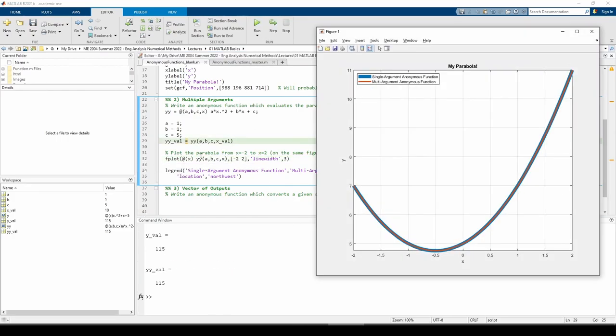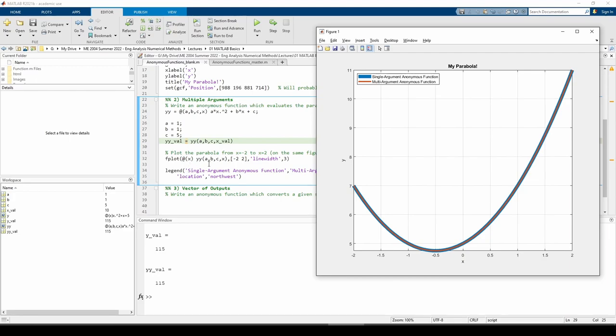This creates an anonymous function that accepts one argument, x. The expression is the yy function itself. It calls the yy function, but now the a, b, and c parameters are fixed because we didn't provide them as inputs to this new anonymous function. Basically, we told MATLAB to plot the anonymous function, which directly calls the yy function, but only uses one input, x. This is essentially how we trick MATLAB. The overlapping lines on the plot confirms this.